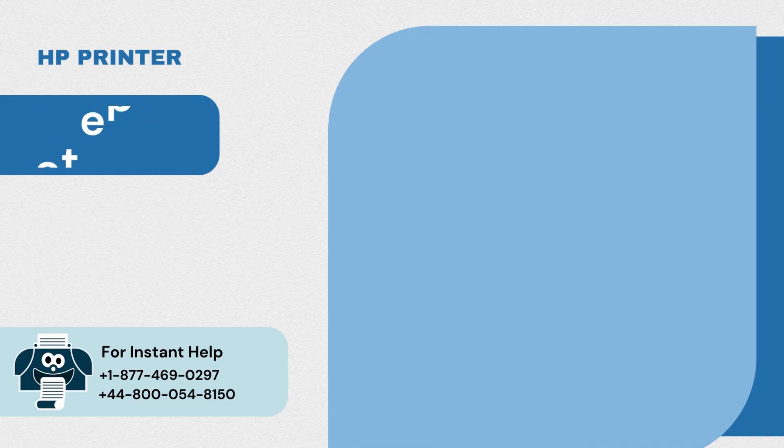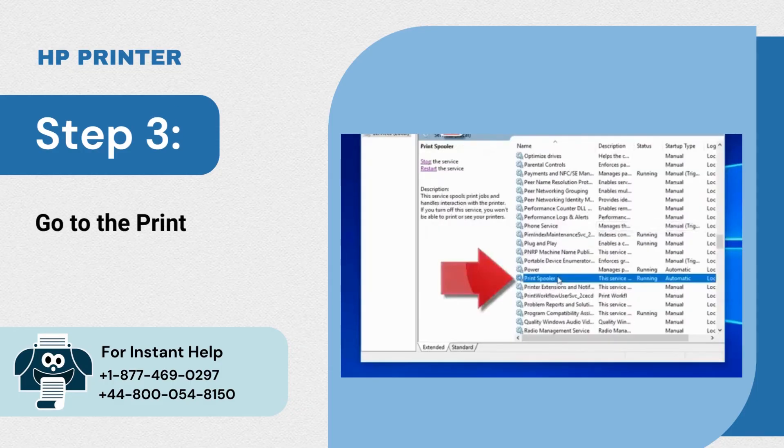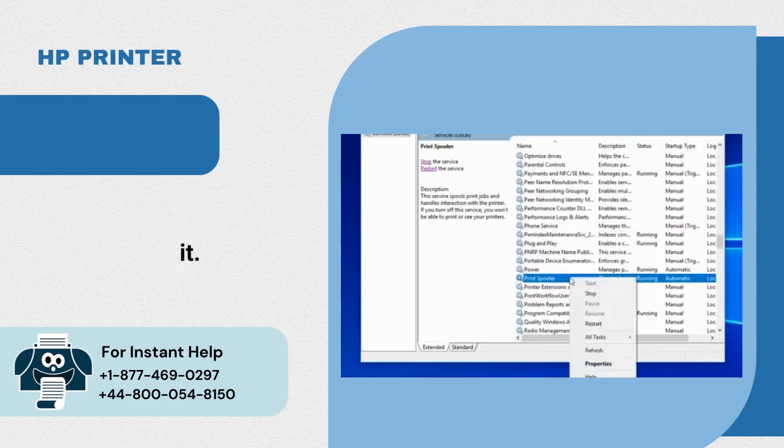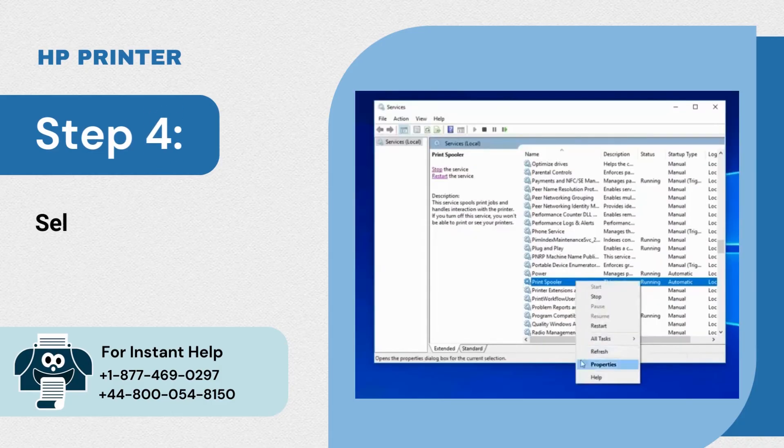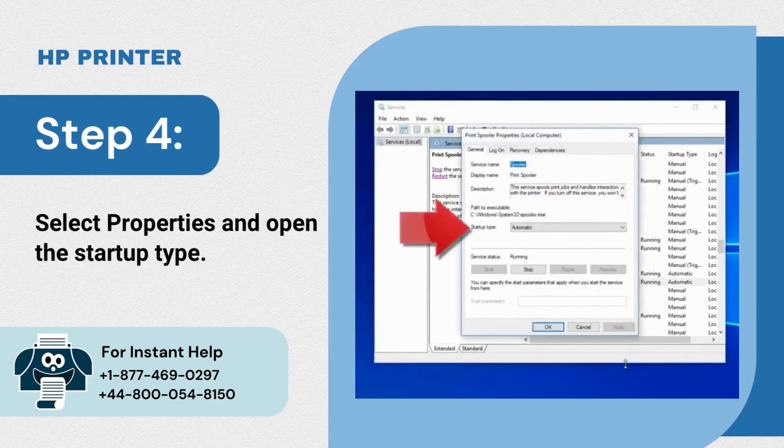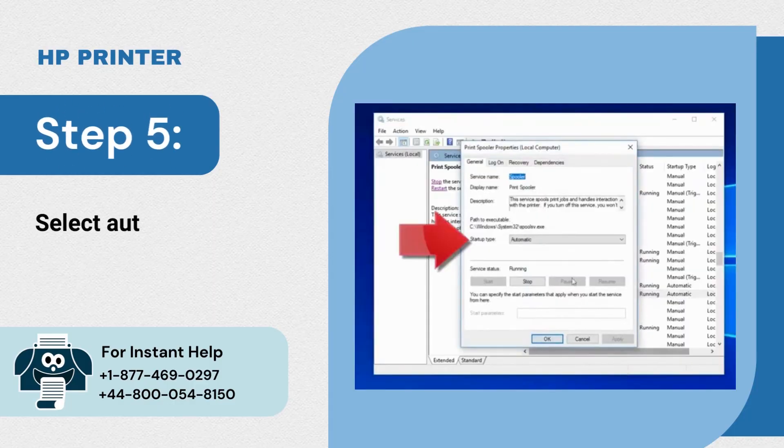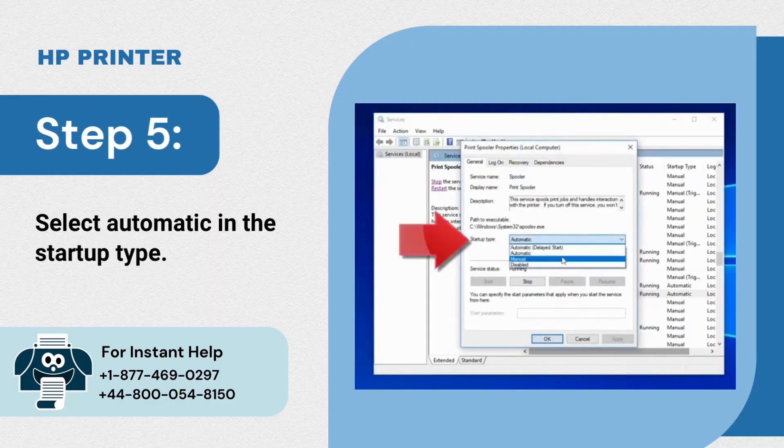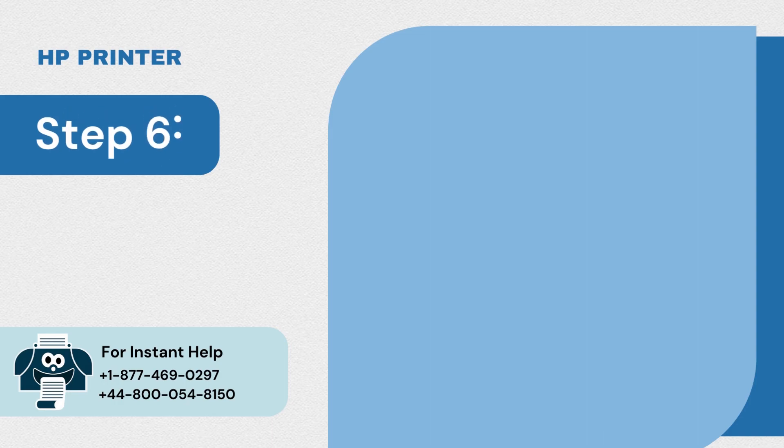Step 3: Go to the print spooler and right click on it. Step 4: Select properties and open the startup type. Step 5: Select automatic in the startup type.